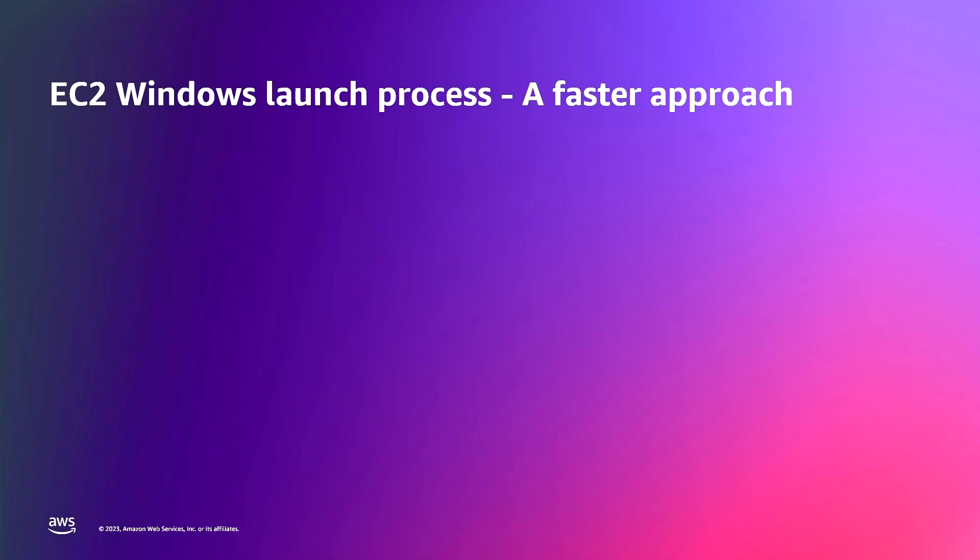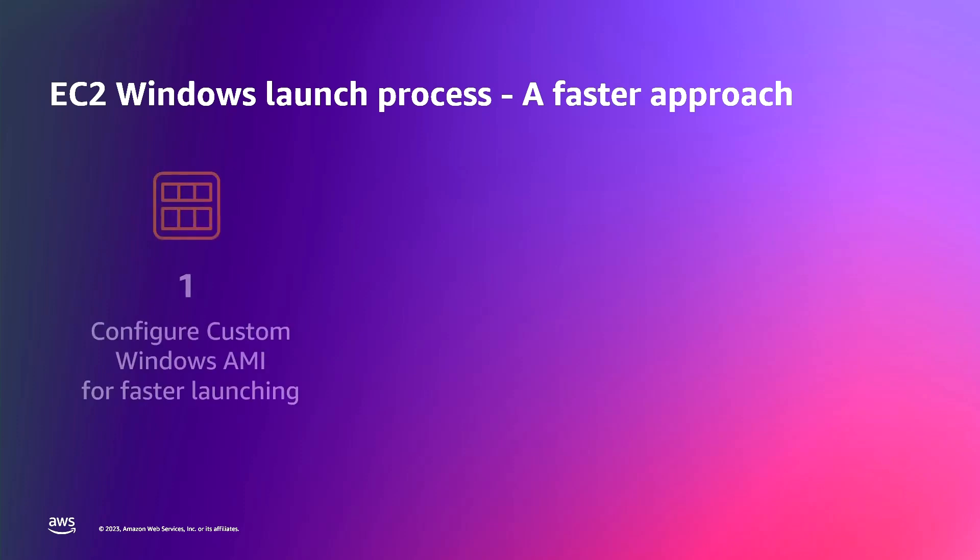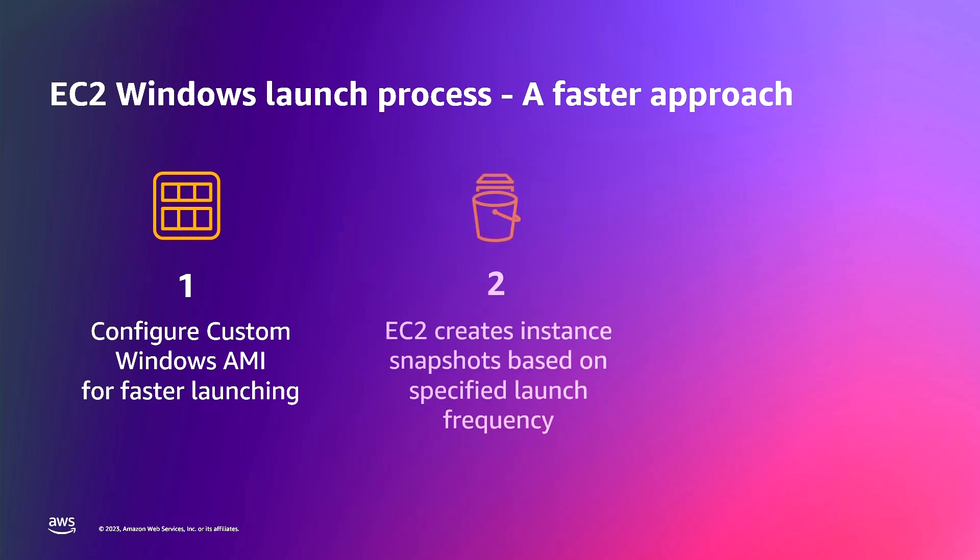Now, let's take a look at a faster approach to launching EC2 Windows instances. When you configure your custom Windows AMIs for faster launching, EC2 creates temporary instances using your custom AMI and completes the SysPrep Specialize and Windows out-of-the-box experience steps and reboots the instance as needed. It will then create a snapshot of the temporary instance called Pre-Provisioning Snapshot and terminate the temporary instance.